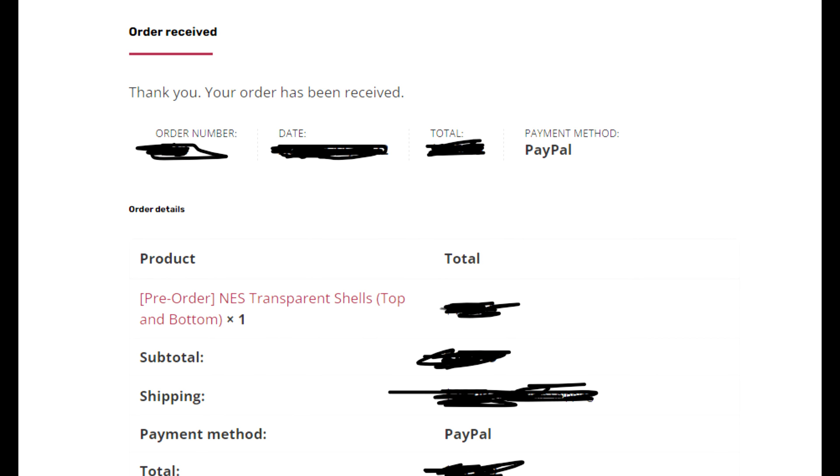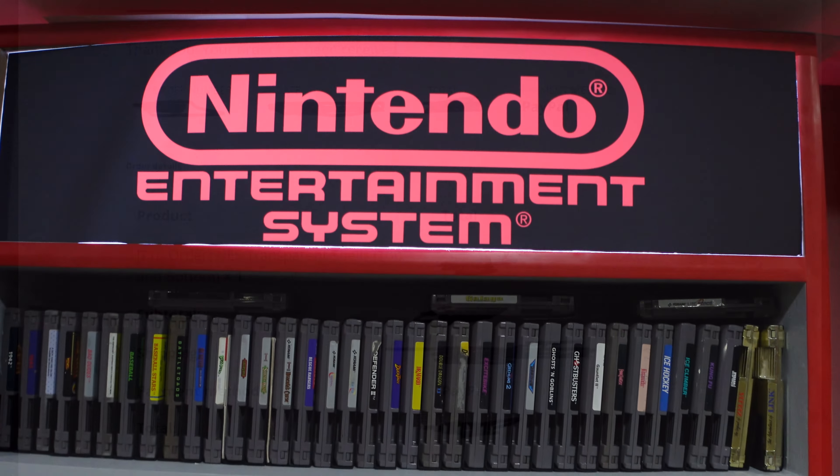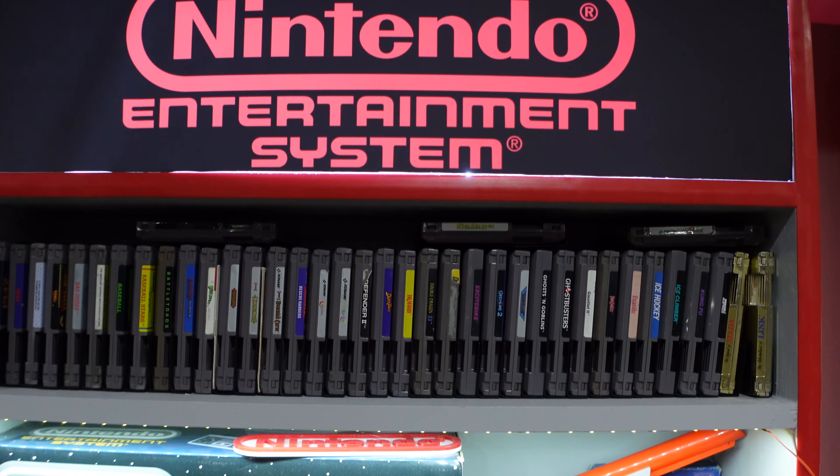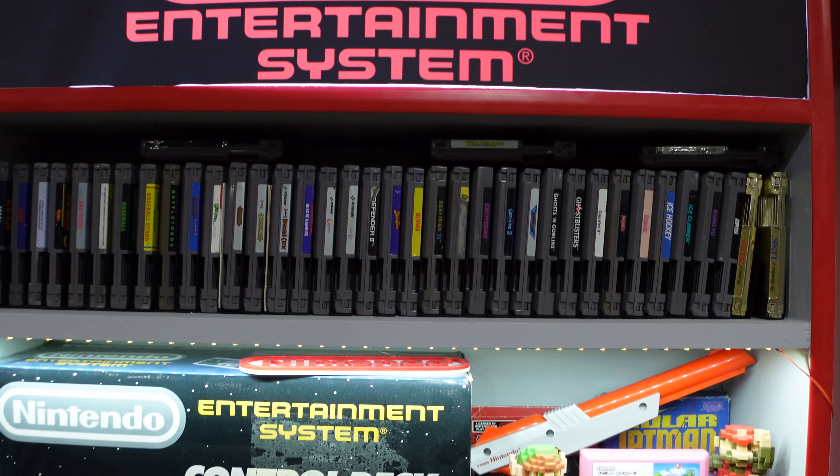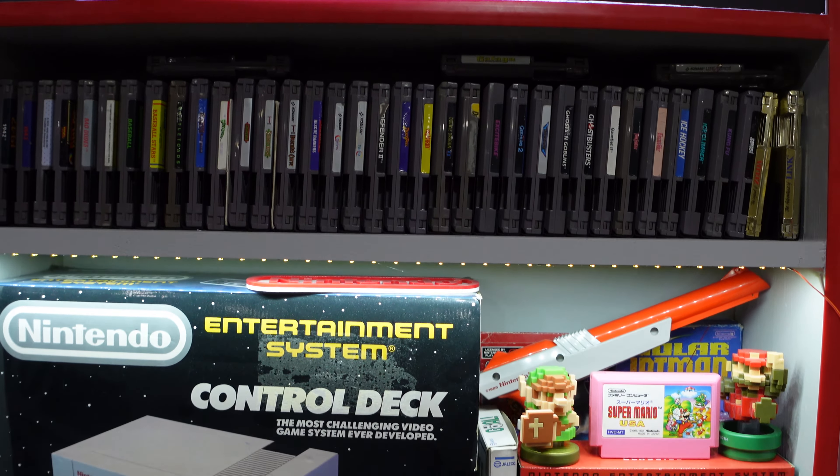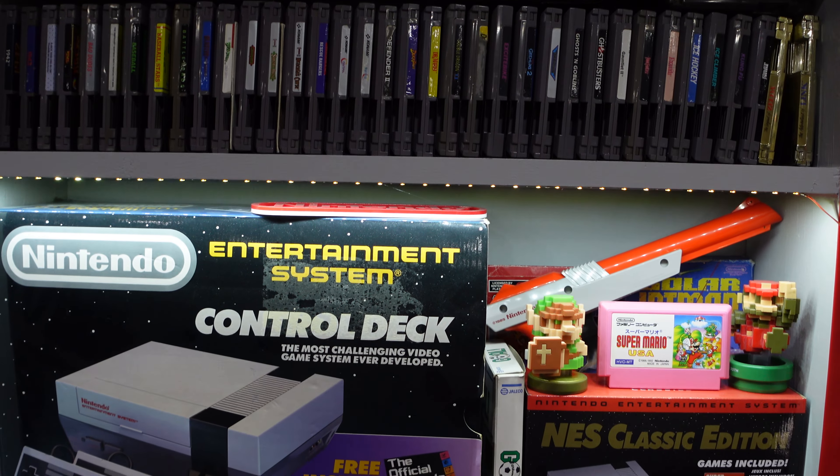After all, the Nintendo Entertainment System is one of my favorite consoles of all time, so I just had to have it.